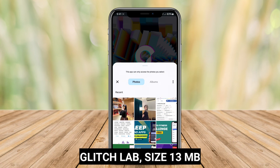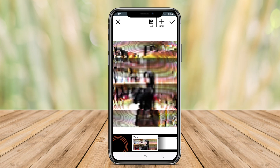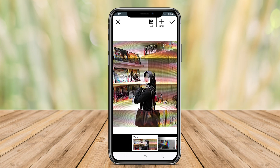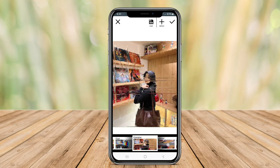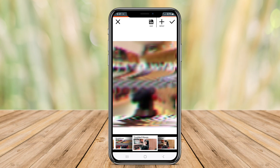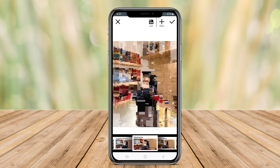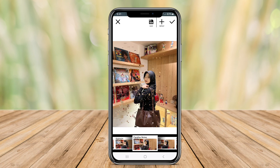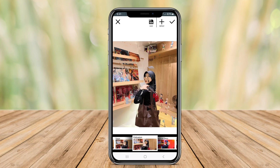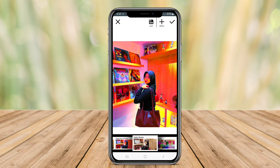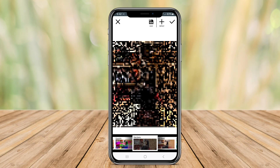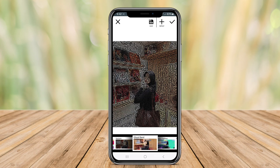Glitch Lab is a versatile photo editing app dedicated to creating glitch art. It offers a wide range of tools and effects, allowing users to manipulate images in unique and creative ways. The app features various filters, distortion effects, and color manipulations that can transform ordinary pictures into eye-catching glitch compositions.